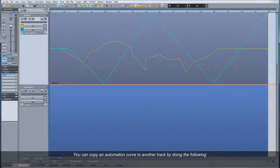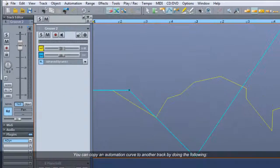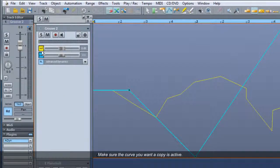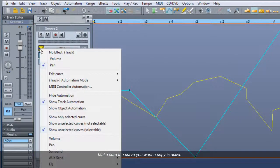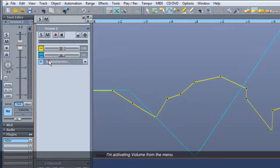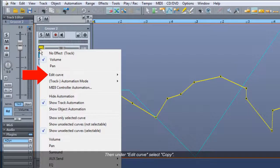You can copy an automation curve to another track by doing the following. Make sure the curve you want to copy is active. I'm activating volume from the menu. Then under Edit, select Copy.